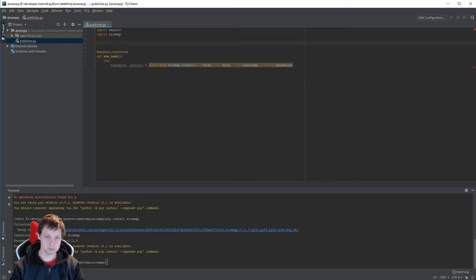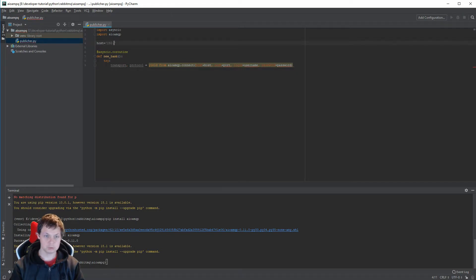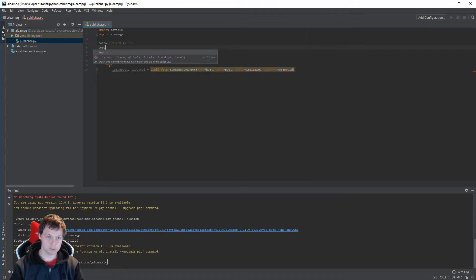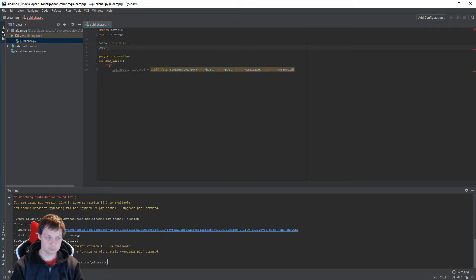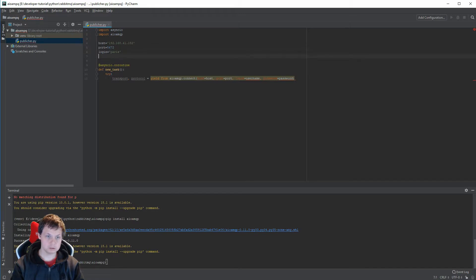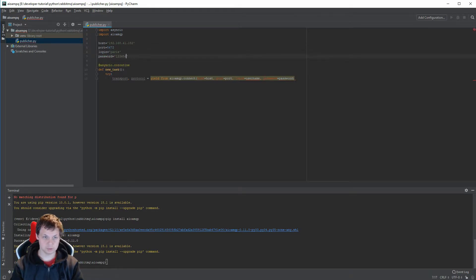Option here we want to say host equals to, what port number is: 5672. Login: guest. Password equals to 123456.